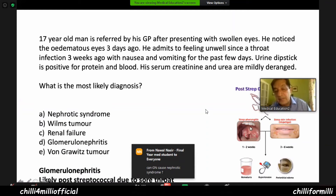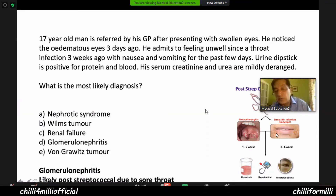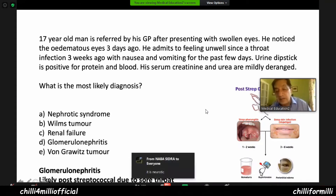Look at streptococcal pharyngitis and streptococcal infection — impetigo. The features are haematuria, hypertension, and periorbital oedema. That is the whole story of post-streptococcal glomerulonephritis.